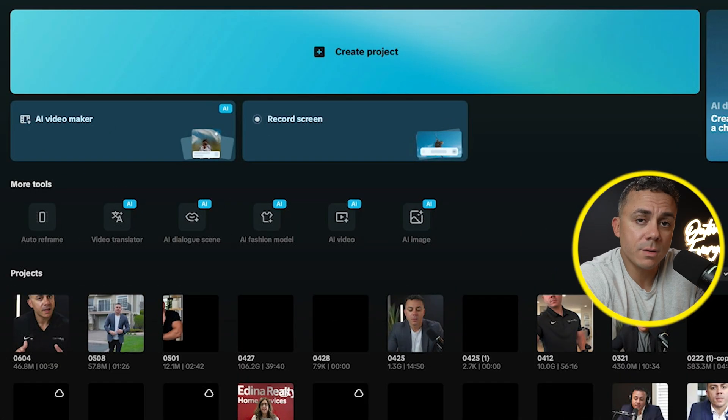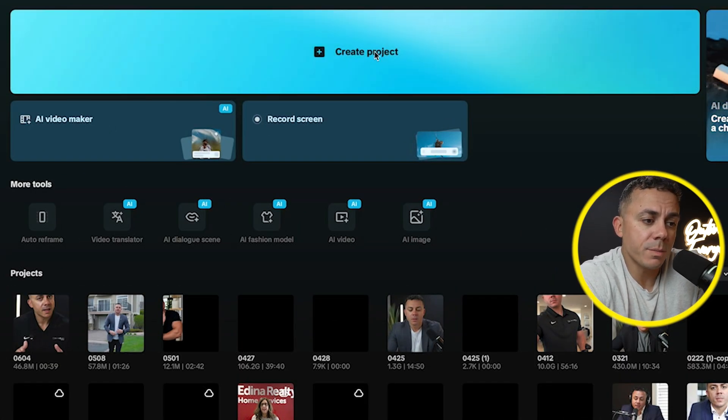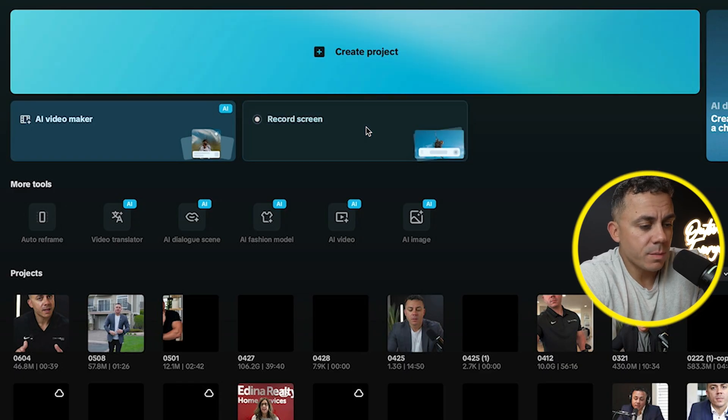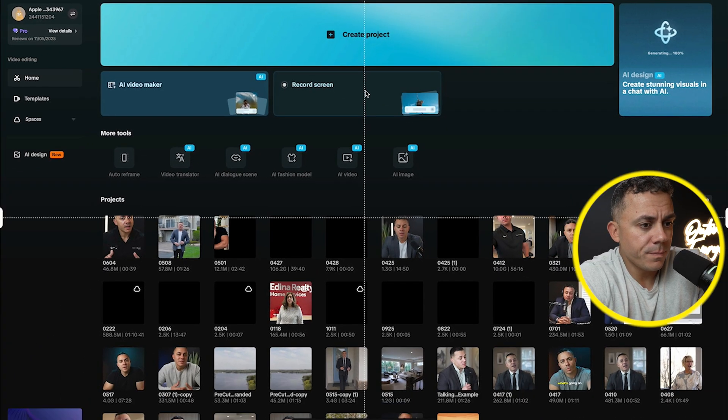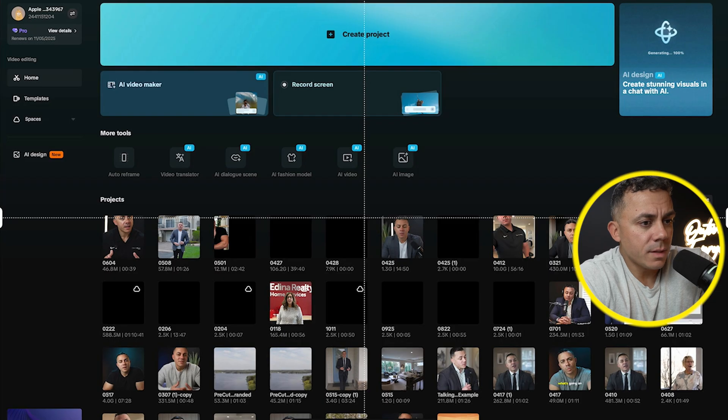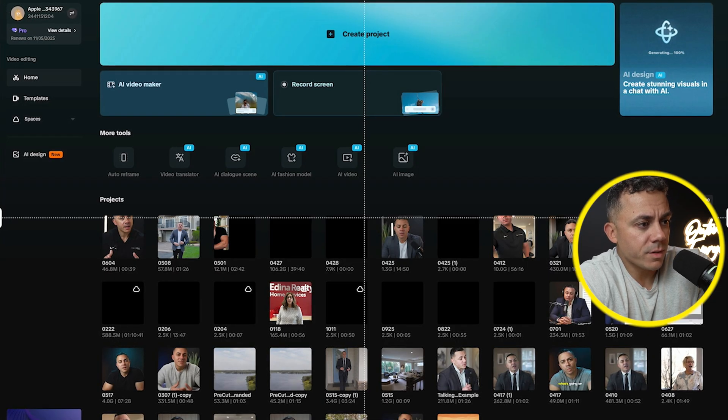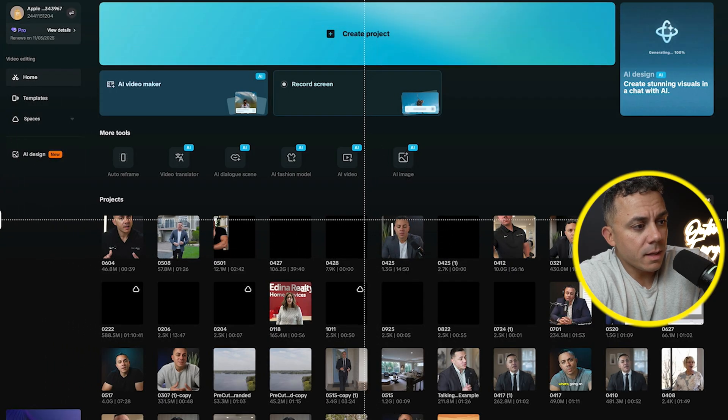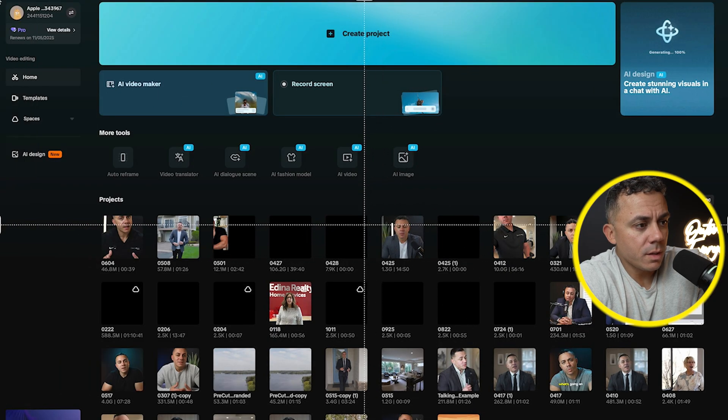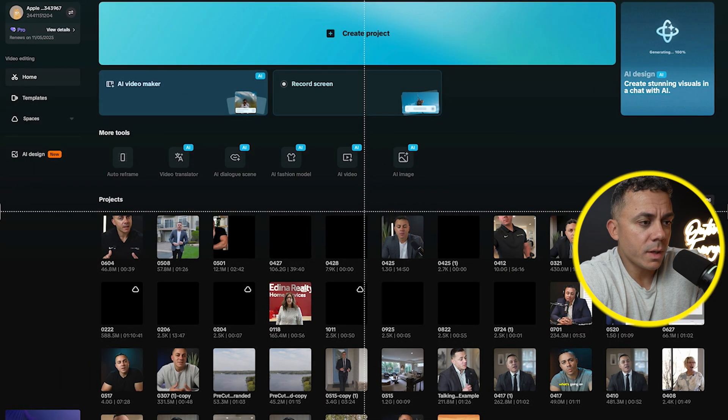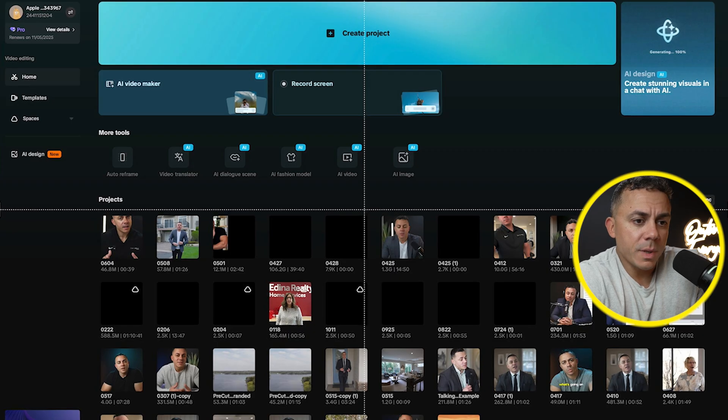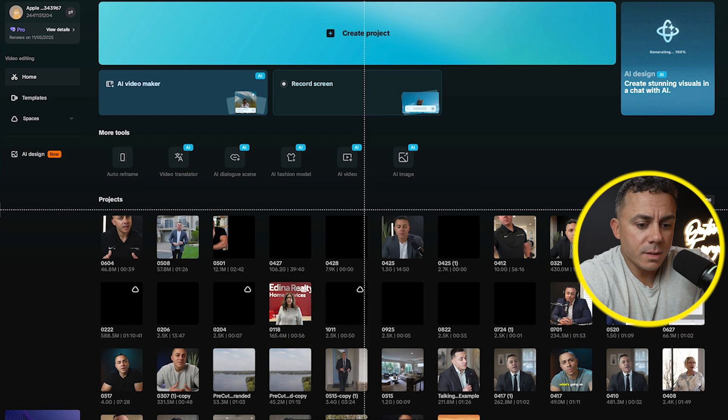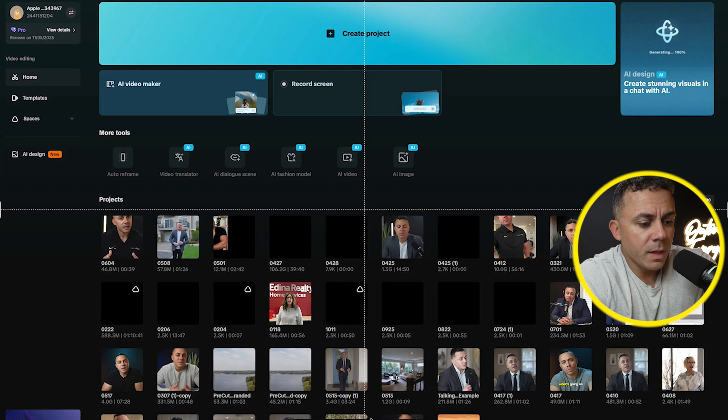Okay guys, so now I'm in the CapCut desktop app and you can see right here below where it says create project, it says screen record. So I'm going to select screen record and now you'll see this box around the exterior of the screen or on the perimeter of the screen and I can move this to just record one individual window or I can record my entire screen by extending it out around the entire screen, which is what I'm going to do.